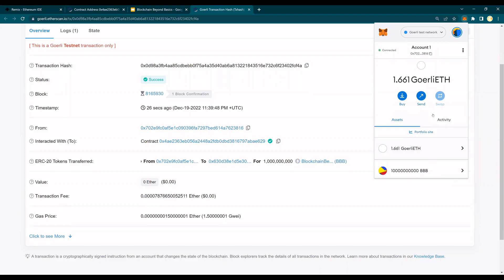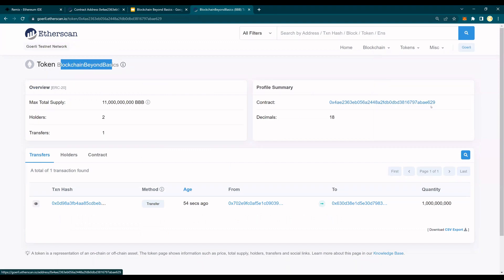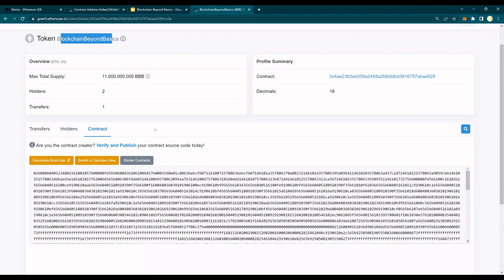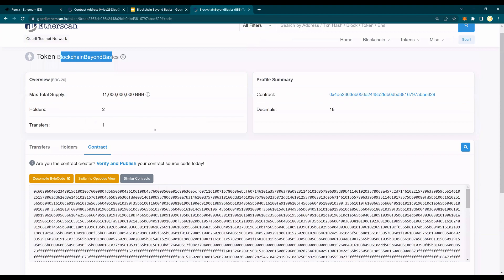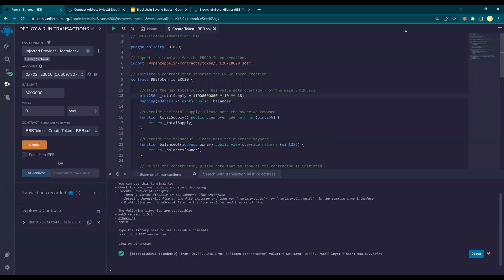You can list it on an exchange, create liquidity pools — those are different things, but that's how you would do it. Look at that — you have a token now: Blockchain Beyond Basics. This is my contract and there are two holders — both are my accounts. You can validate on goerli.etherscan.io. In the next video, I'm going to show you how to be careful about the different tokens that are available and how to validate contracts or tokens that you come across — you will be surprised at how easy it is. This token has a maximum supply of 11 billion BBB, and you can find the contract code in the GitHub link in the description below. Thank you for watching.